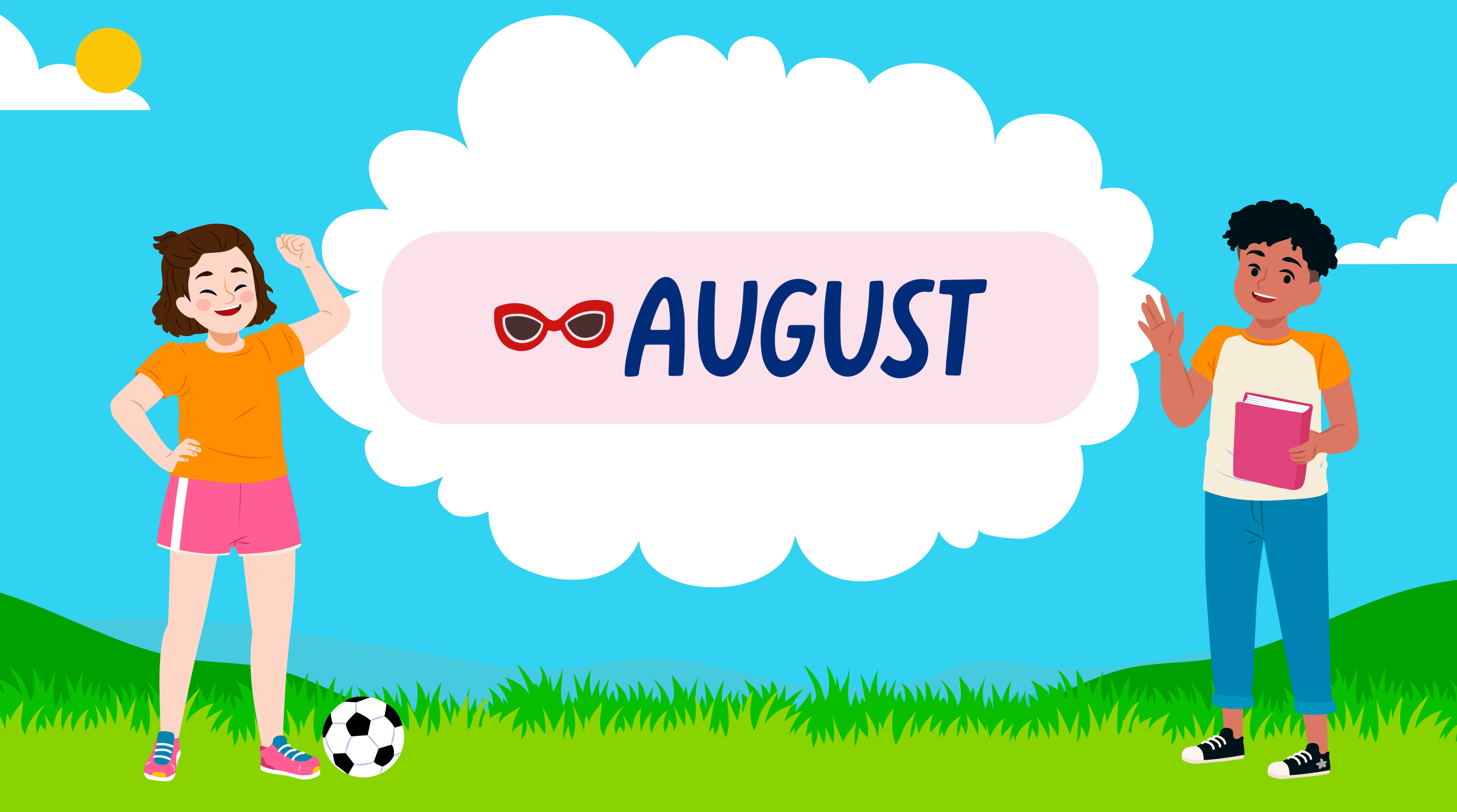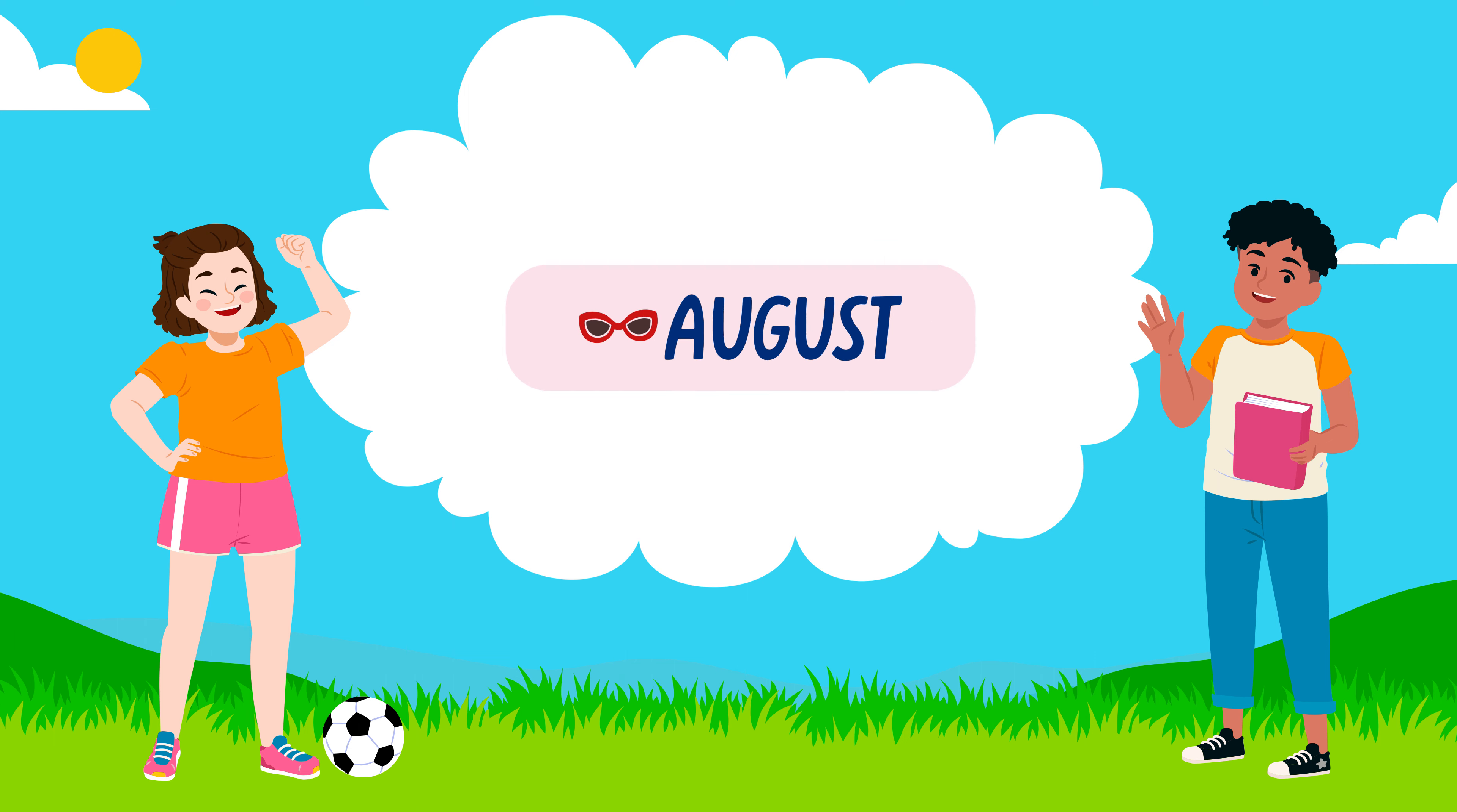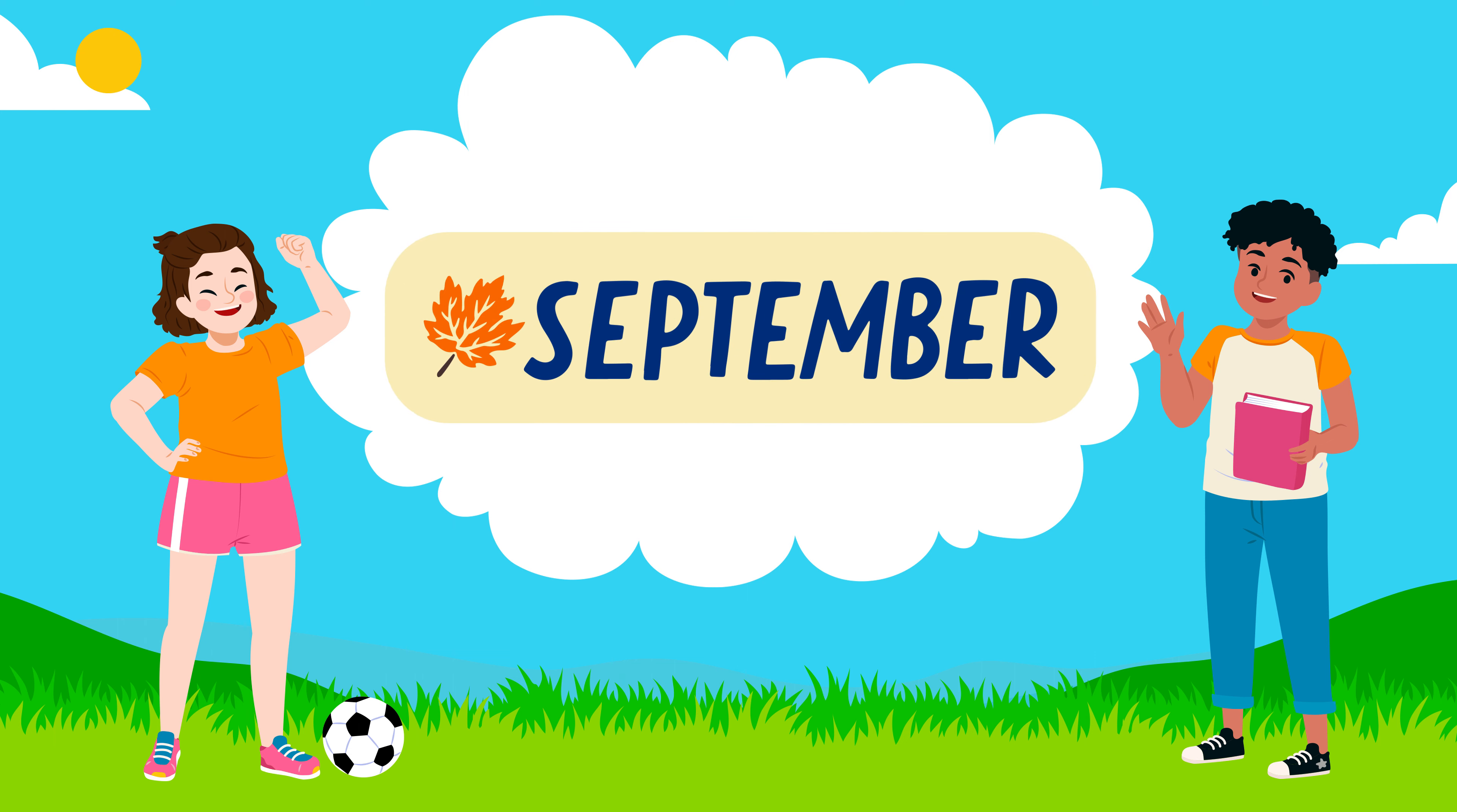August: A-U-G-U-S-T, August. September: S-E-P-T-E-M-B-E-R, September.